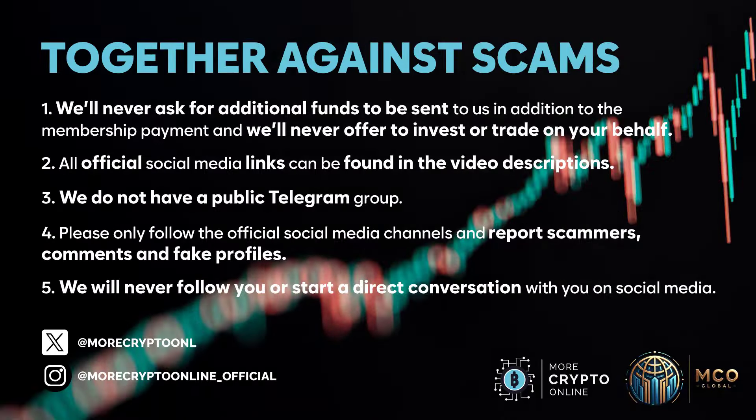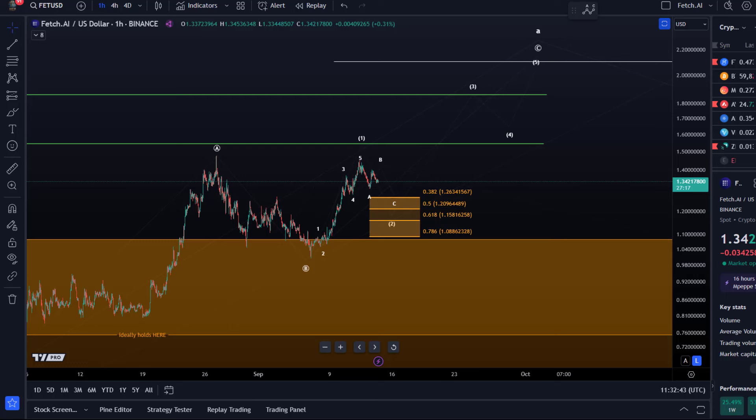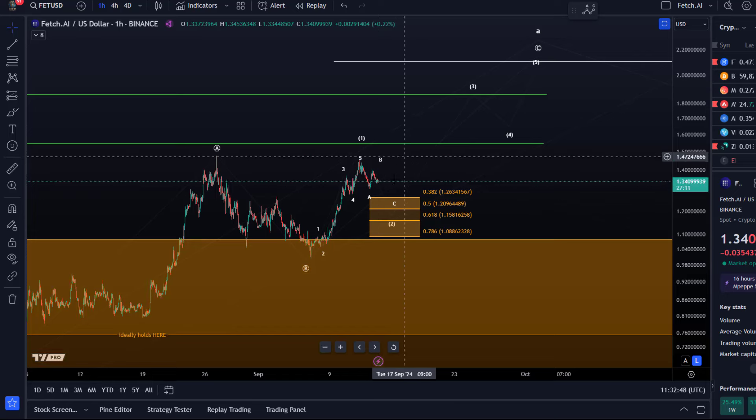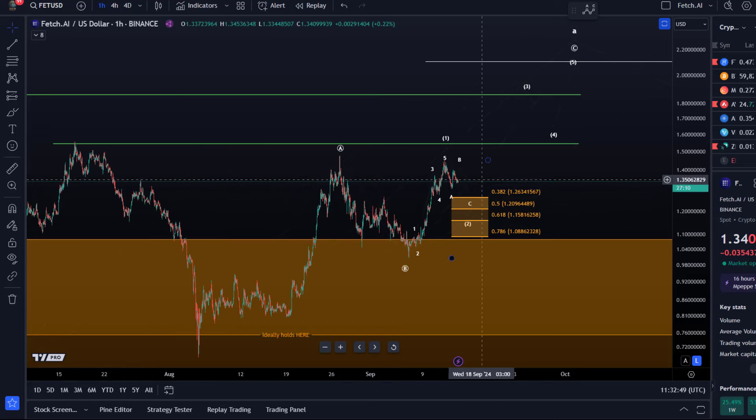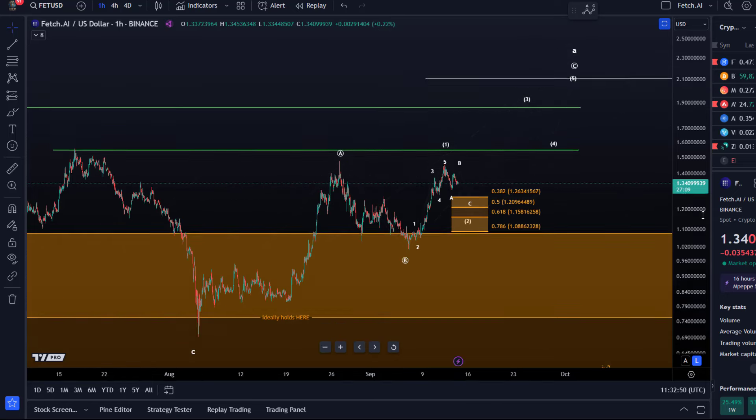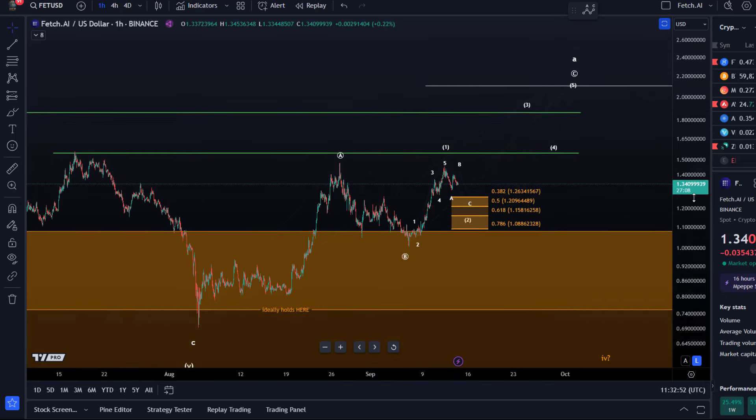Hello and welcome to another update video about Fetch.ai. FET currently in a pullback, a possible consolidation here we have seen.